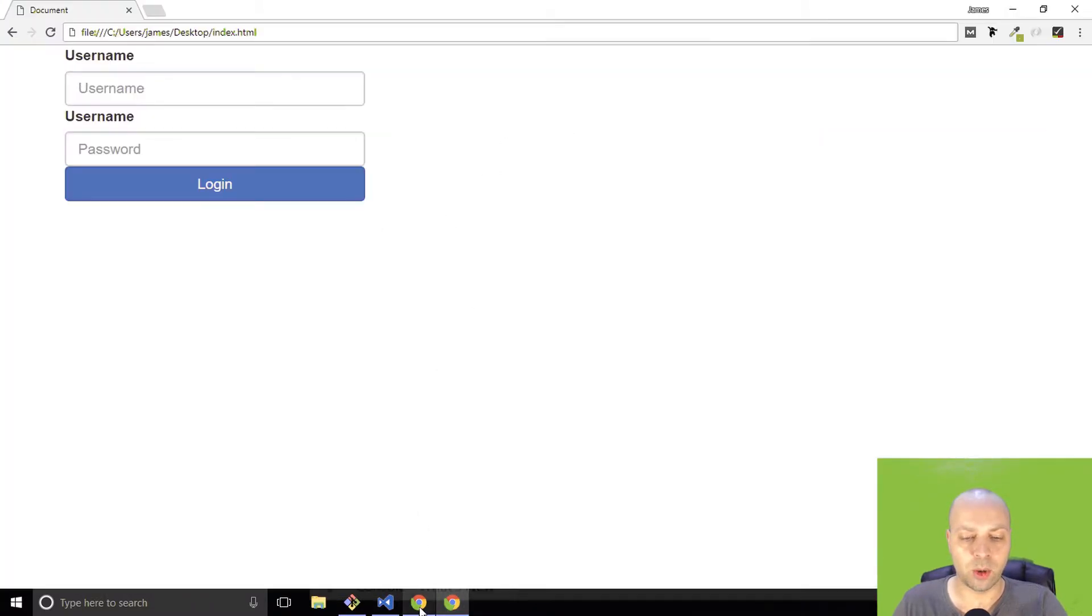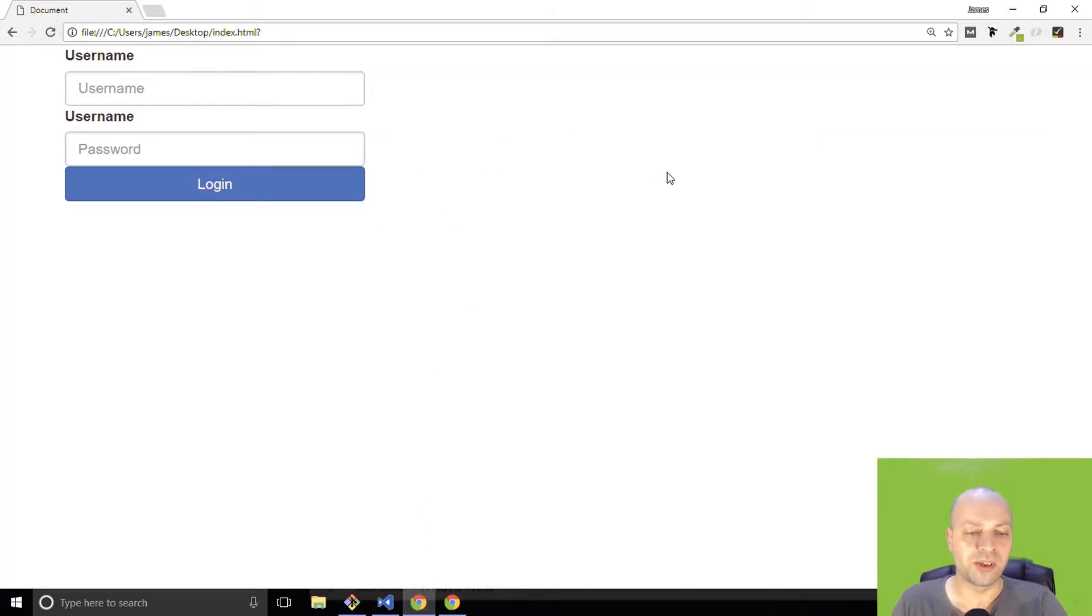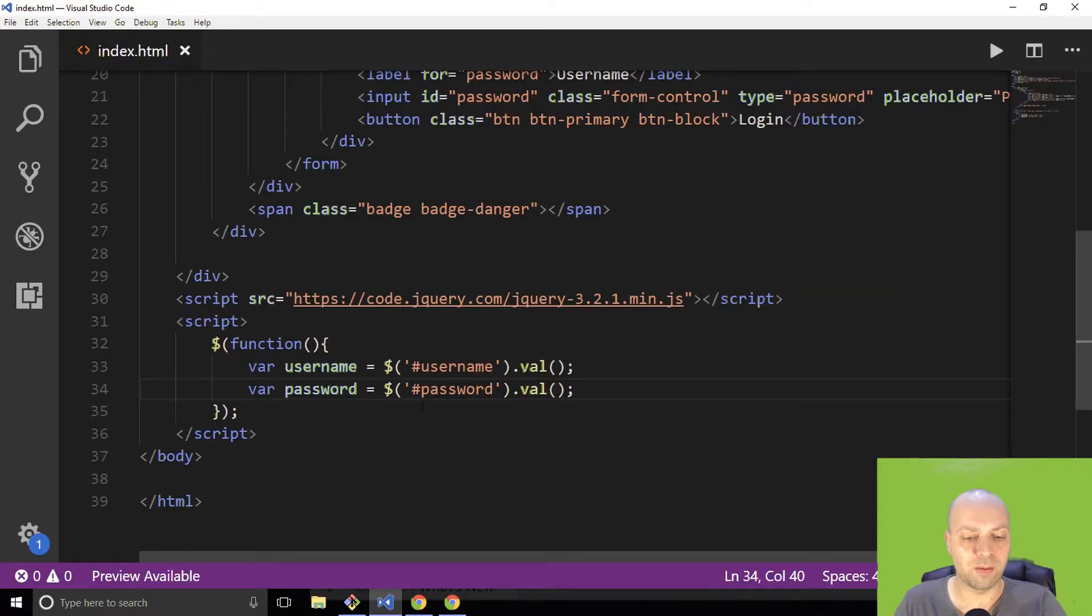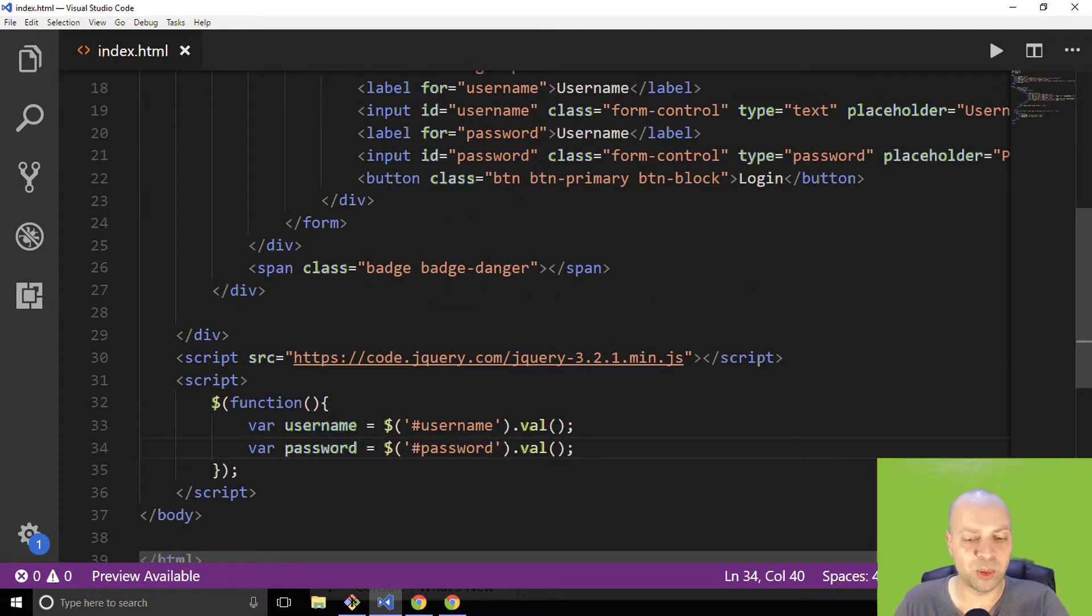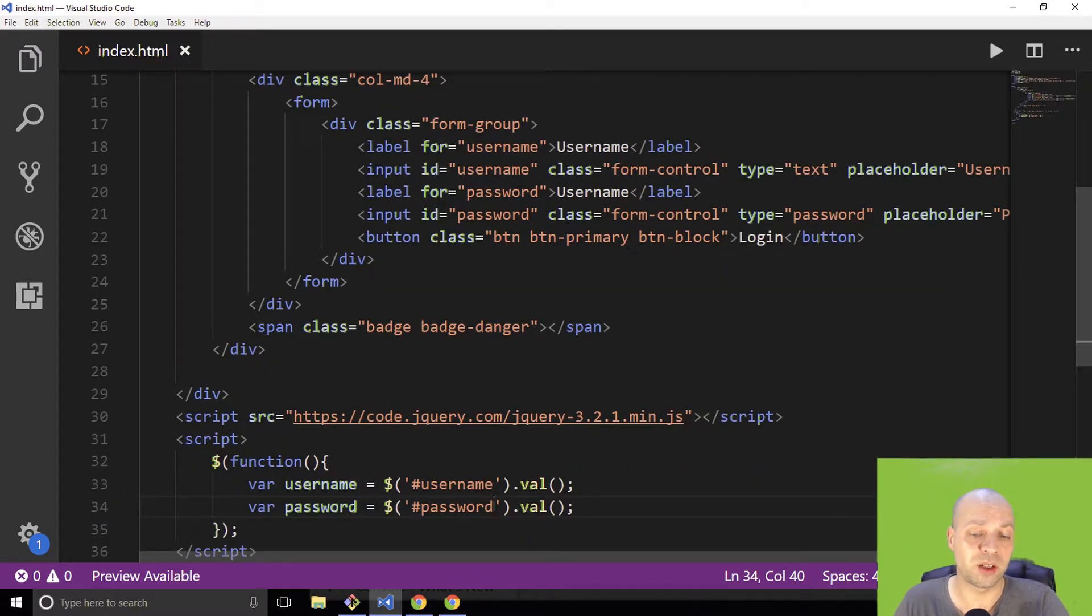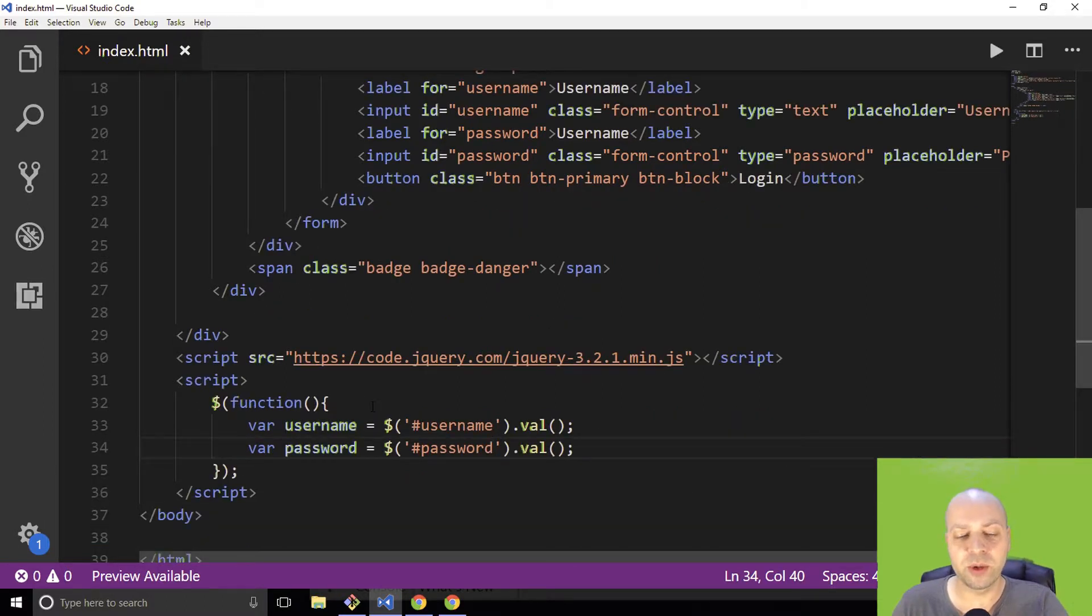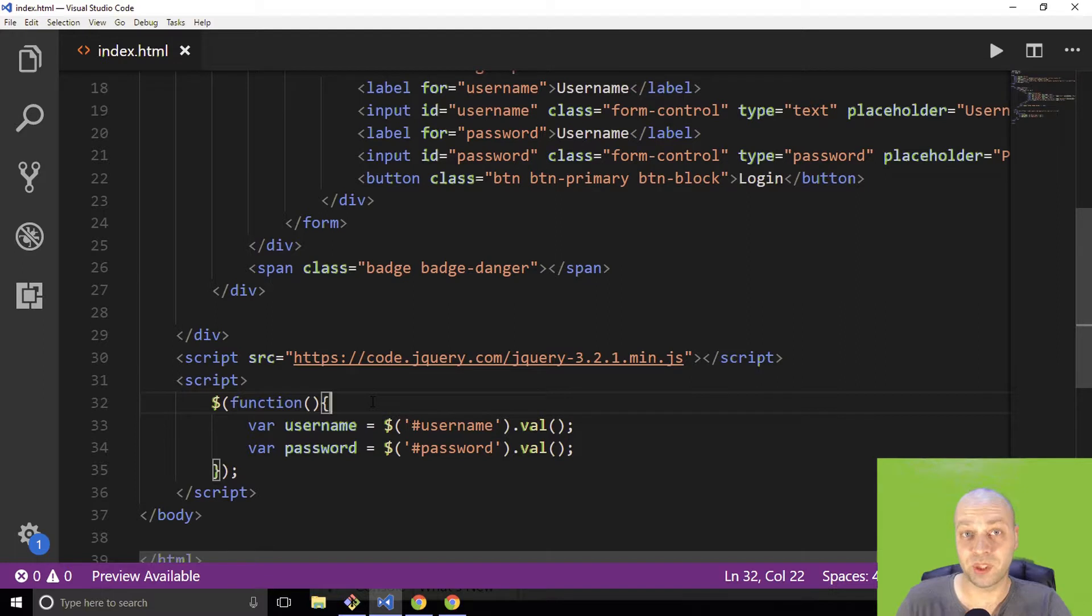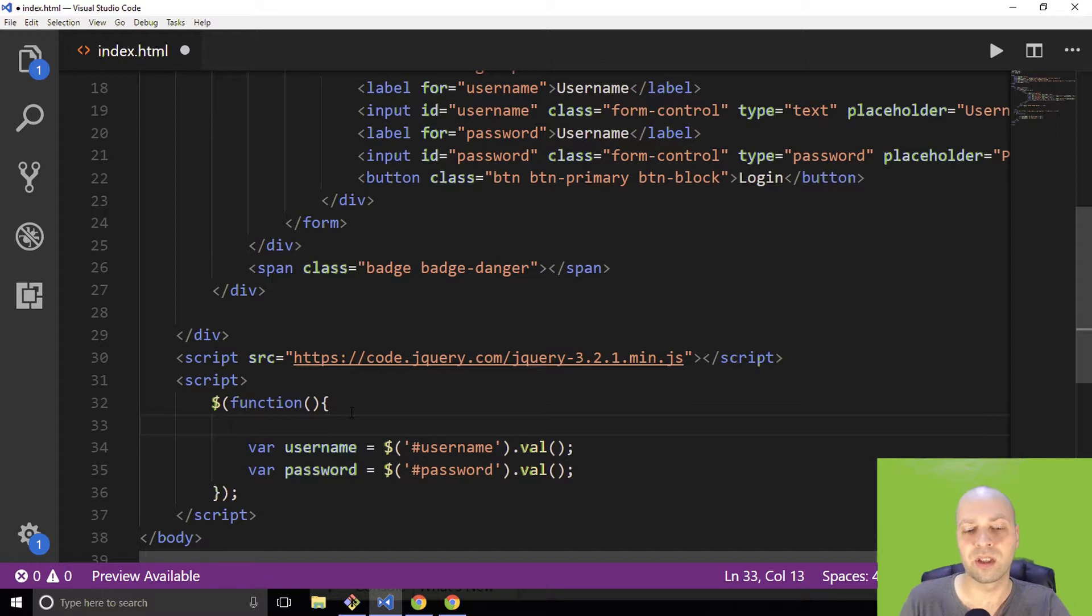So if we actually were to run this now, we won't see anything at this point simply because the username and password variables aren't doing anything. They will be set, and they'll be set to nothing because there'll be nothing in the input field forms when we actually load the page. So a bit of a more useful example might be when the user clicks the login button, we might want them to actually get the username and password fields then. So as I said before, you can then send those to the server knowing that you've checked them, that they're actually filled out.